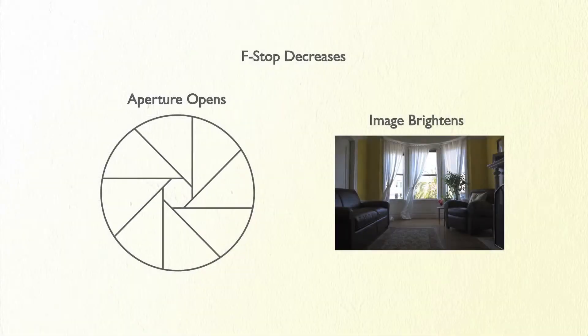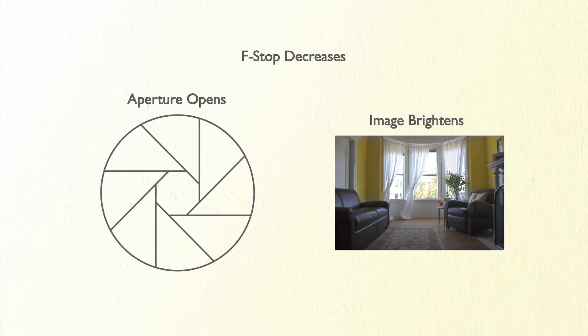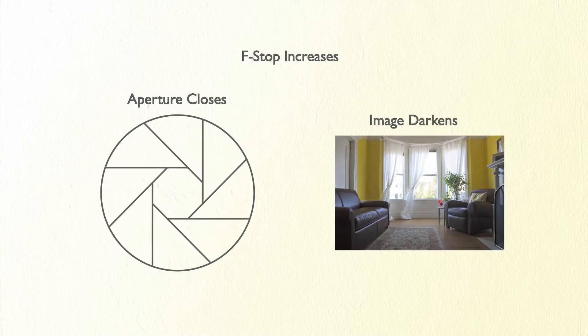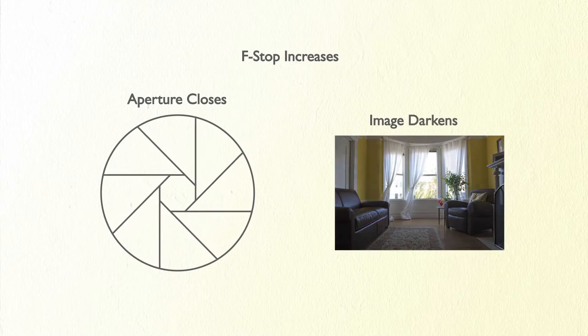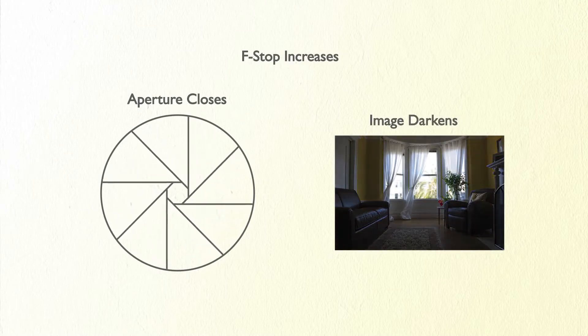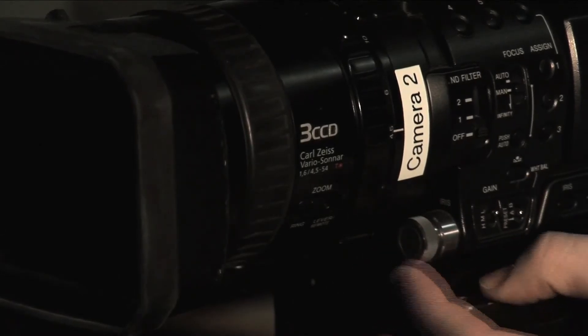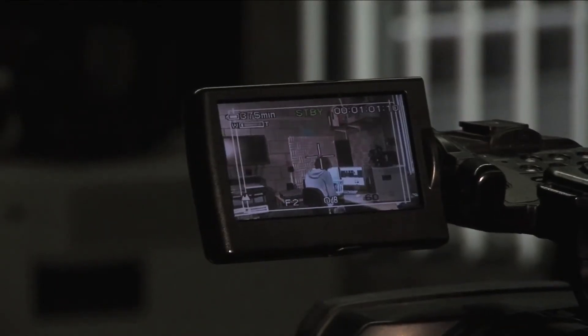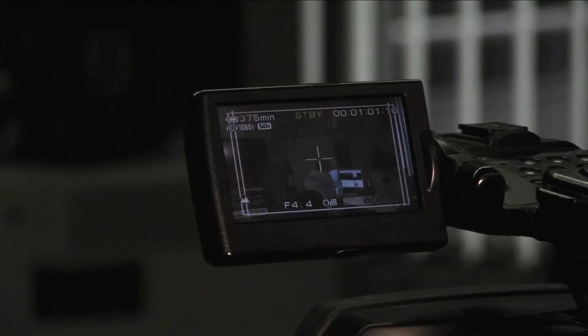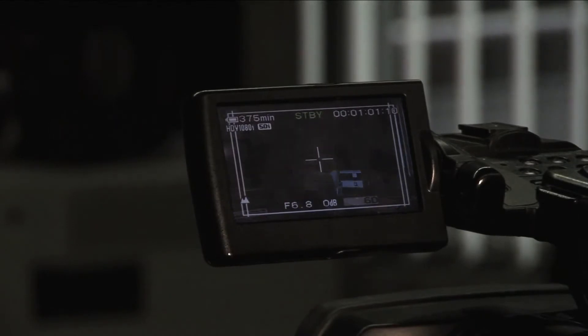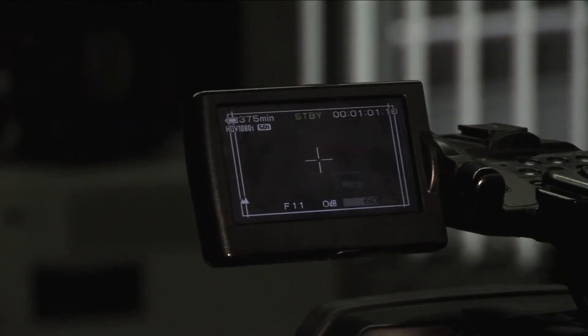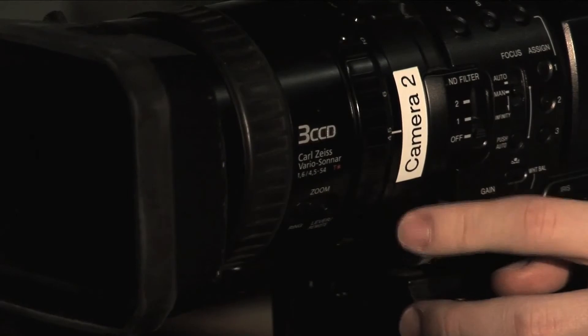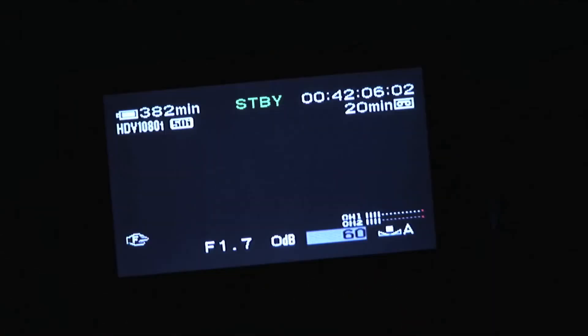Next is iris. This will affect the amount of light getting to the sensor by opening or closing the aperture behind the lens. You can control this with the silver dial located on the left side of the camera. You can see the f-stop number on the viewfinder when iris is in manual. As the number decreases the aperture opens allowing more light in and decreasing the depth of field.